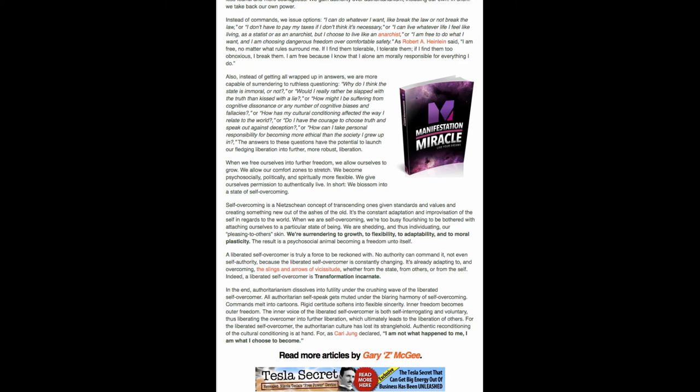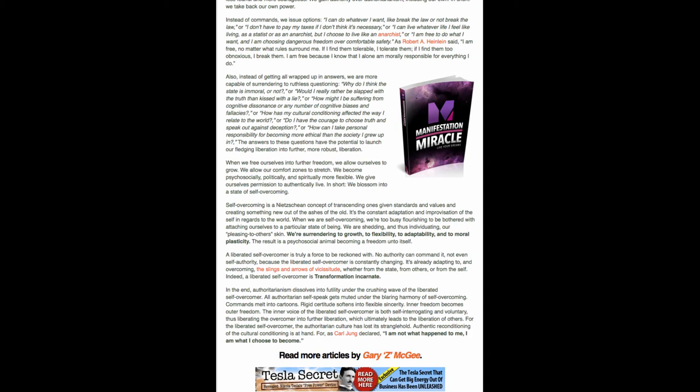The answers to these questions have the potential to launch our fledgling liberation into further, more robust liberation. When we free ourselves into further freedom, we allow ourselves to grow. We allow our comfort zones to stretch. We become psycho-socially, politically, and spiritually more flexible. We give ourselves permission to authentically live. In short, we blossom into a state of self-overcoming.